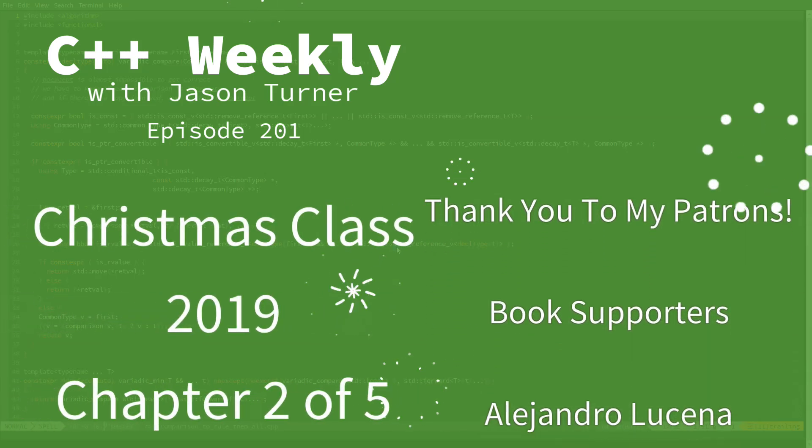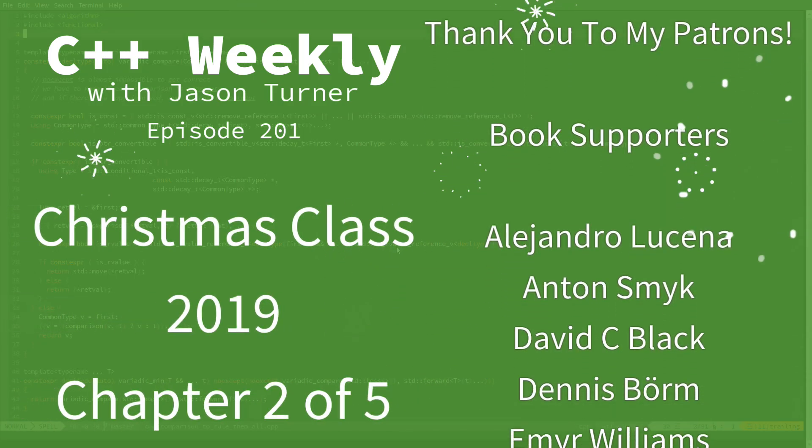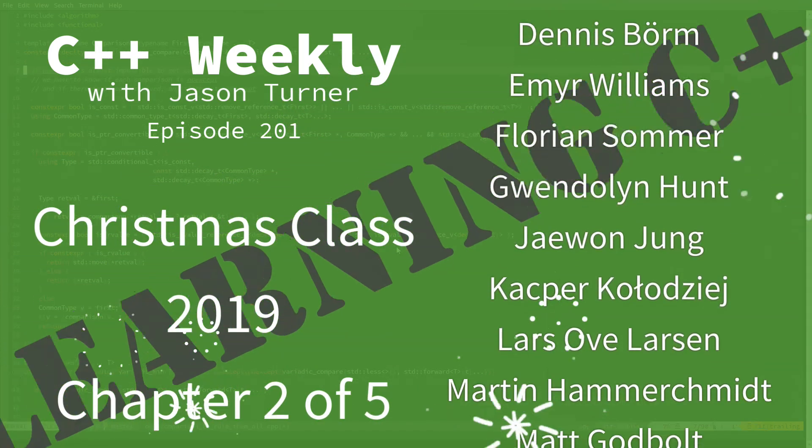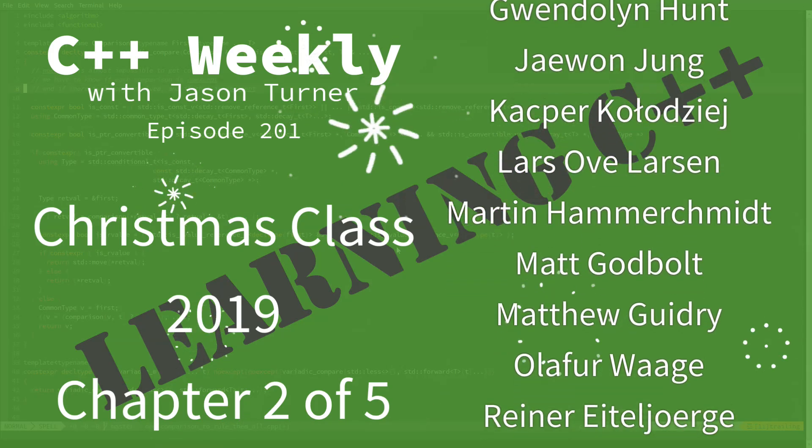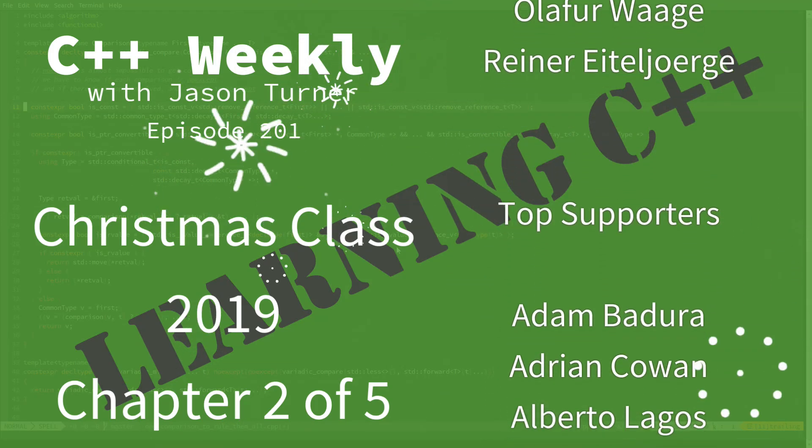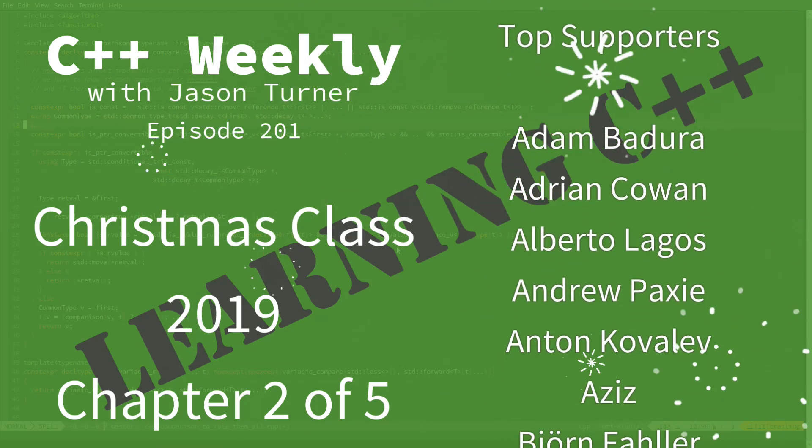Hello and welcome to C++ Weekly. I'm your host, Jason Turner. I am available for code reviews, contracting, and on-site training.